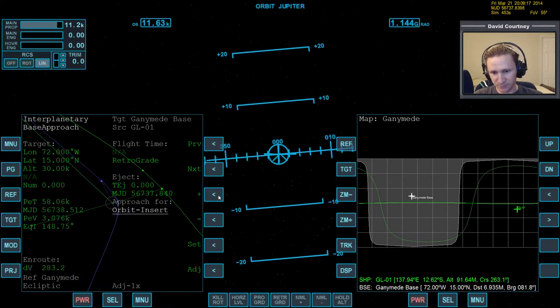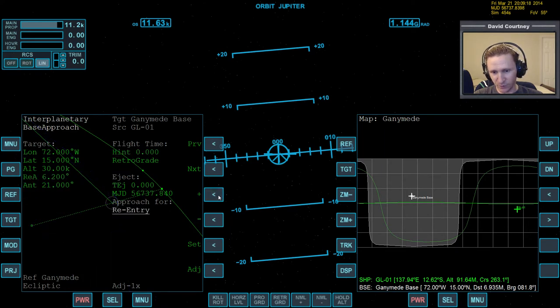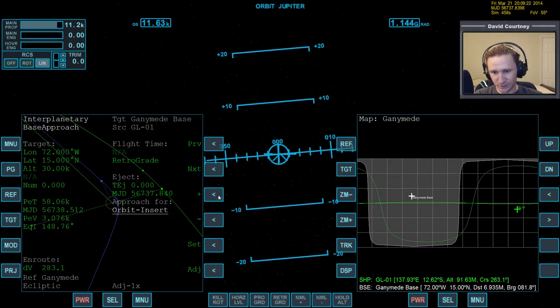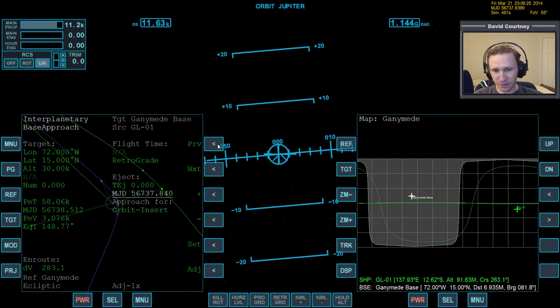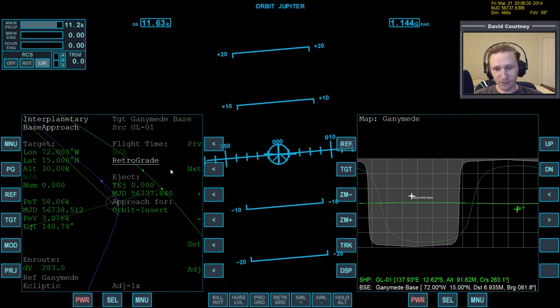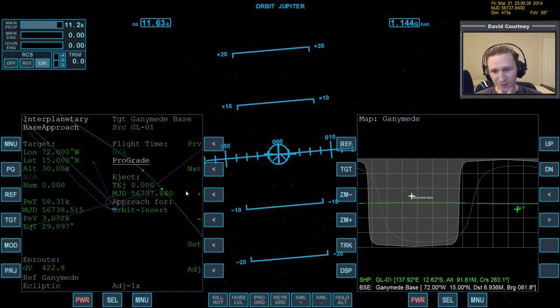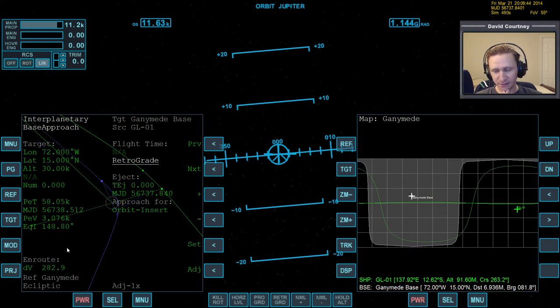Yeah, no, we don't want any of those, for sure. So, approach for orbit insert. And then, we want to make sure that our, what we're doing is in alignment with how we're going to arrive at the target. And in this case, we're arriving retrograde, and we don't want to change that. Because if we set it to plus, then it's going to move our trajectory all the way to the other side of Ganymede. And that's an expensive amount of delta V.